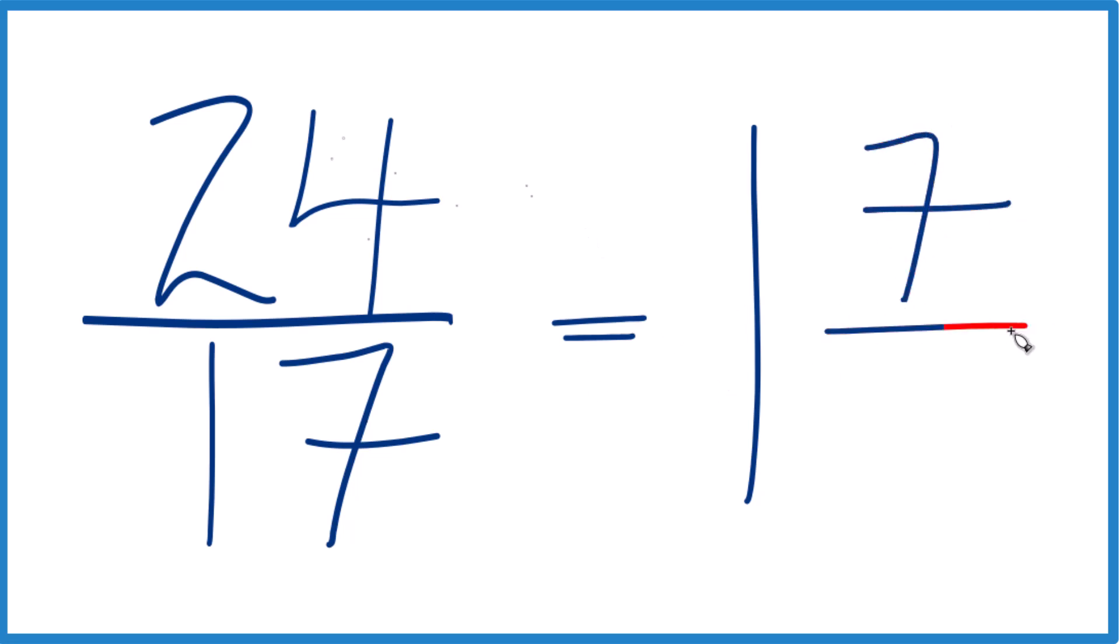Just bring the 17 across here on the bottom. And 24 seventeenths, that equals the mixed number 1 and 7 seventeenths.